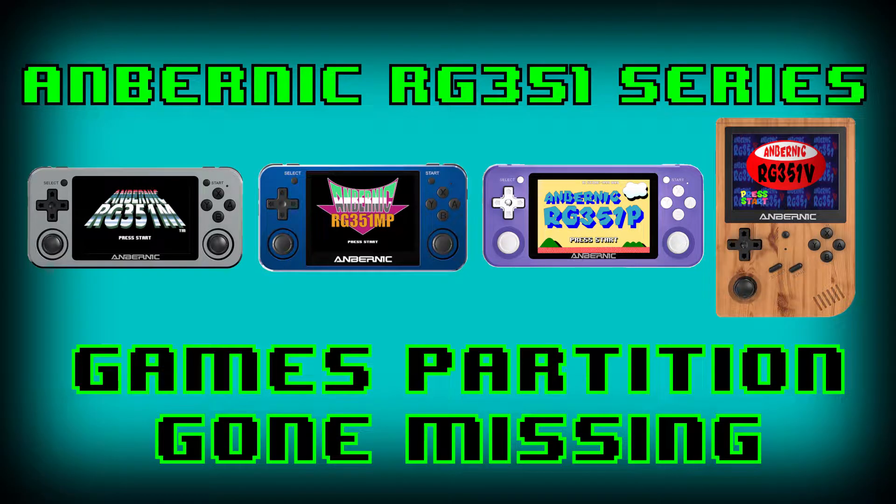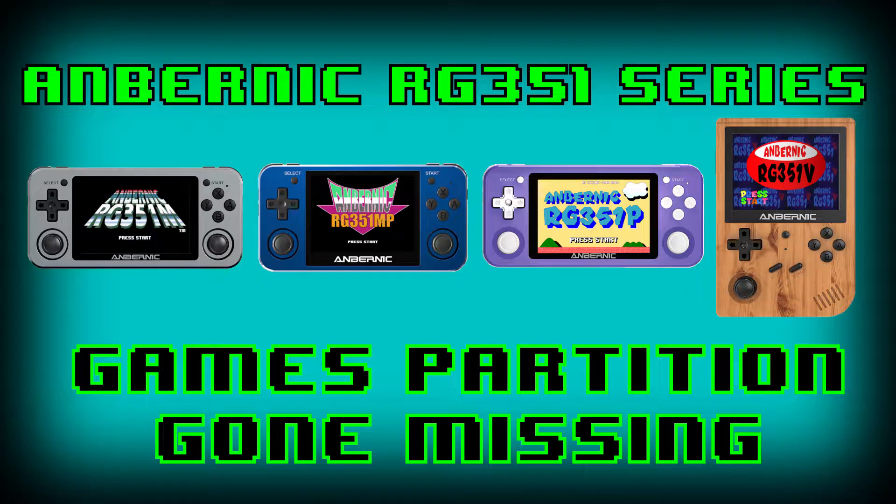Hello everyone, this is Michael from OTG Gaming. If you've connected your SD card from your RG351 to your Windows machine, but you just can't seem to find your games partition, this video might help you find it. Let me show you how.